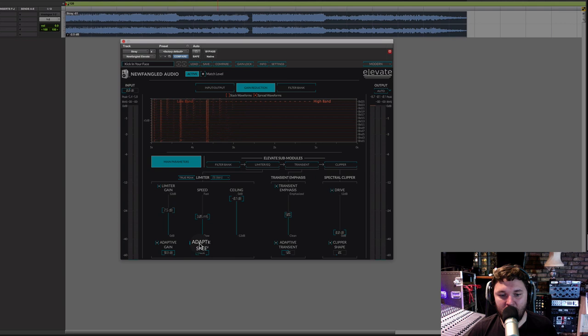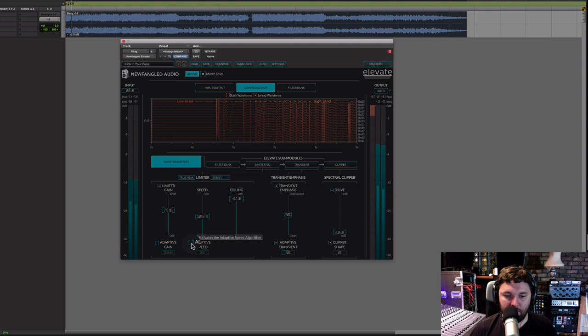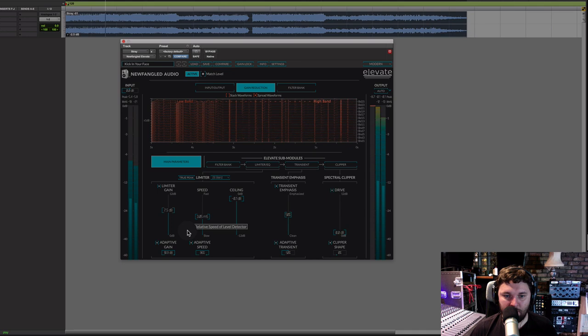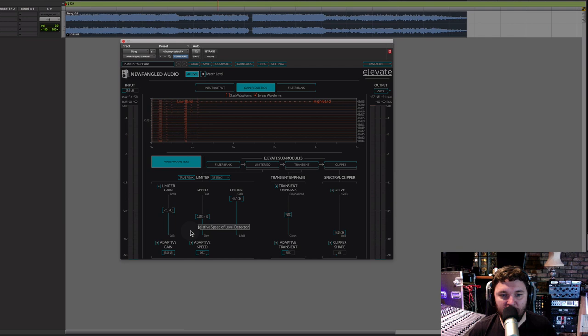Let's hear it with both adaptive gain and adaptive speed taken off, so you can hear it with and without the artificial intelligence. For me, the change is that without AI it suddenly feels more vibrant, less choked, and less distorted overall — so we're getting more volume but without the drawbacks.